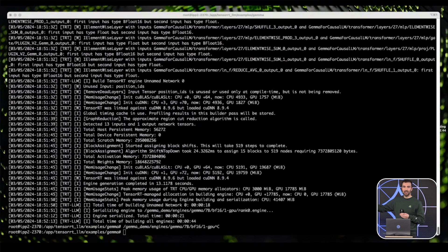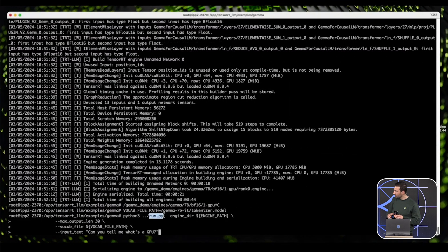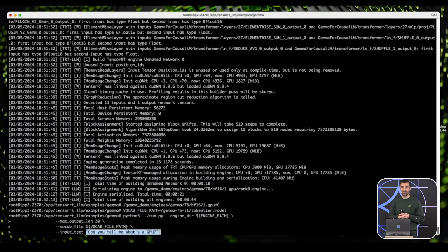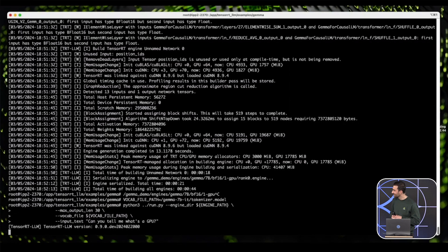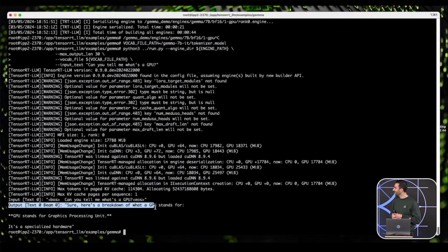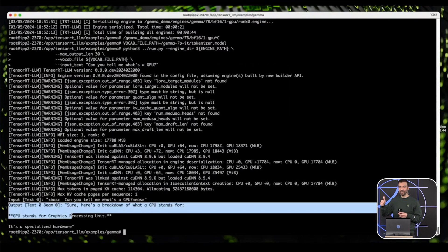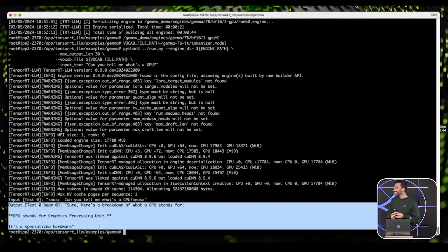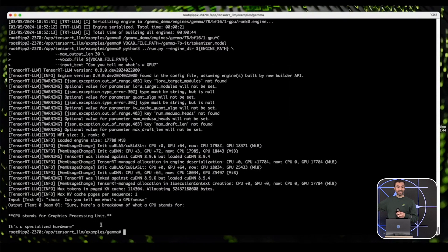The next step is just to run the engine. For simplicity I'm running a run.py script — it simply calls the engine and performs inference. Here I'm asking it: what is a GPU? So let's see how Gemma replies. The output makes sense. So as you can see, it's really easy to build TensorRT-LLM engines with Gemma, and it's also really easy to run them.